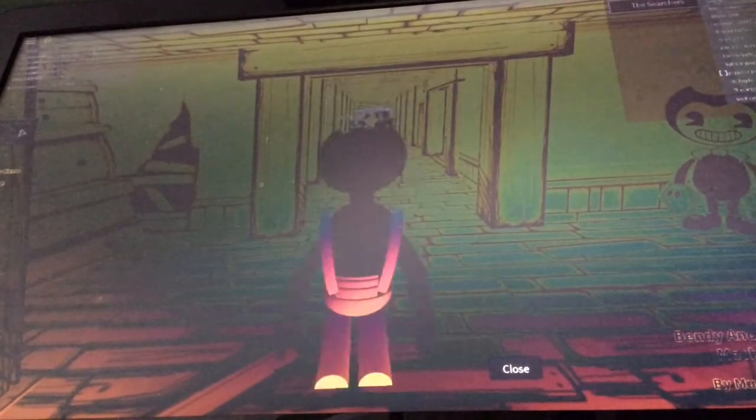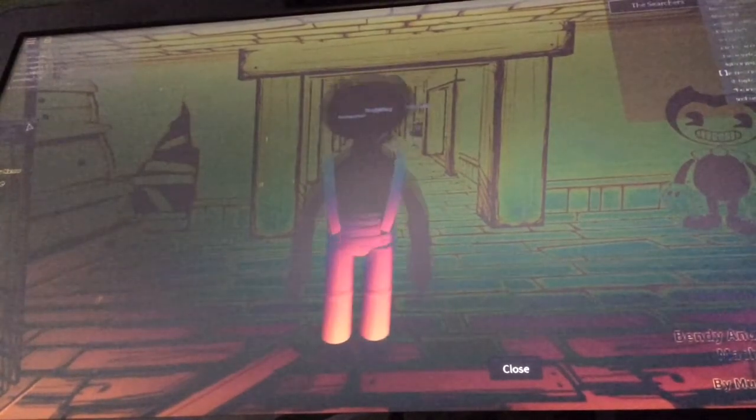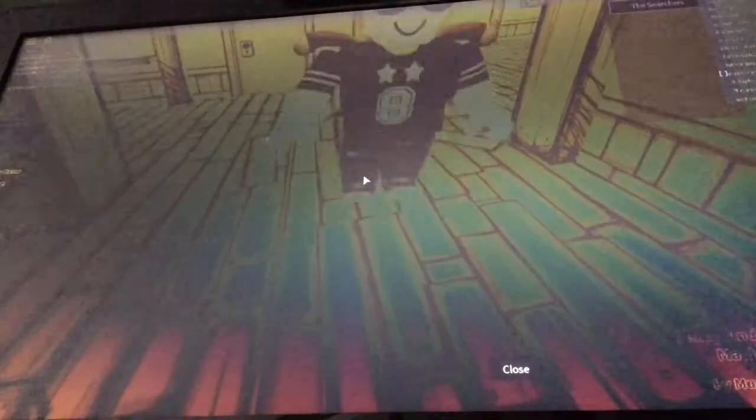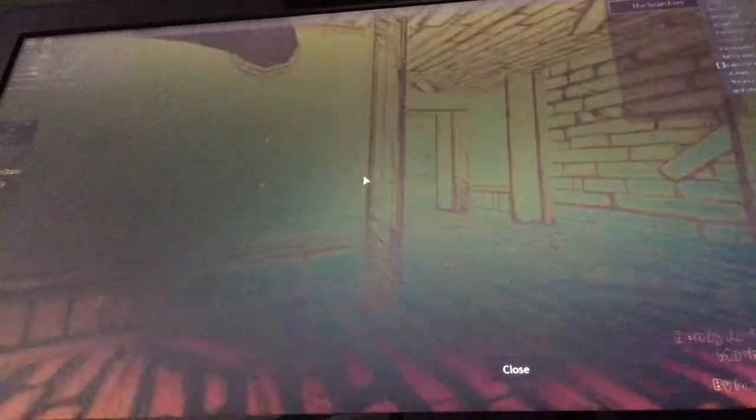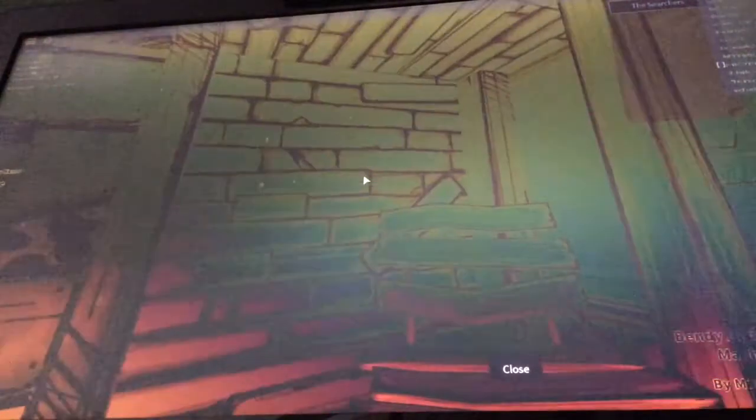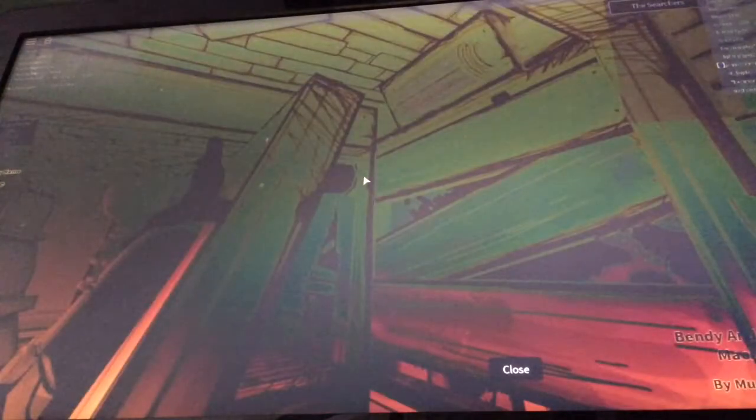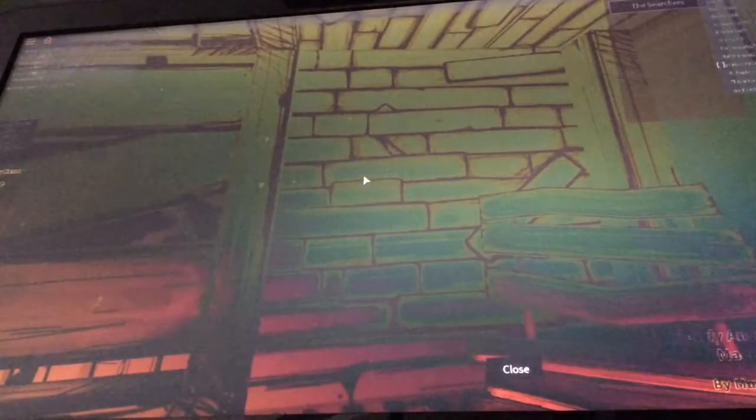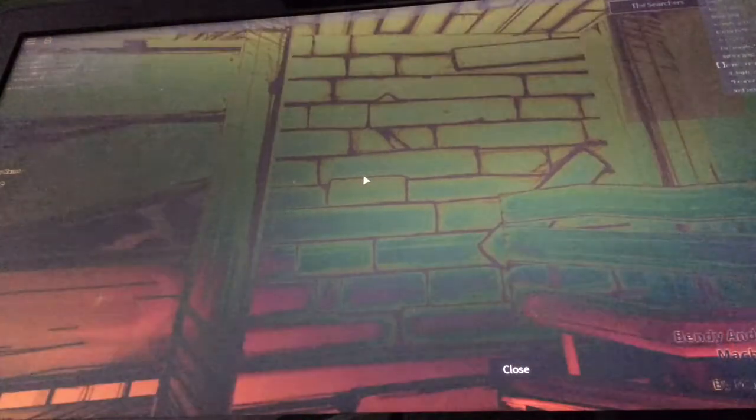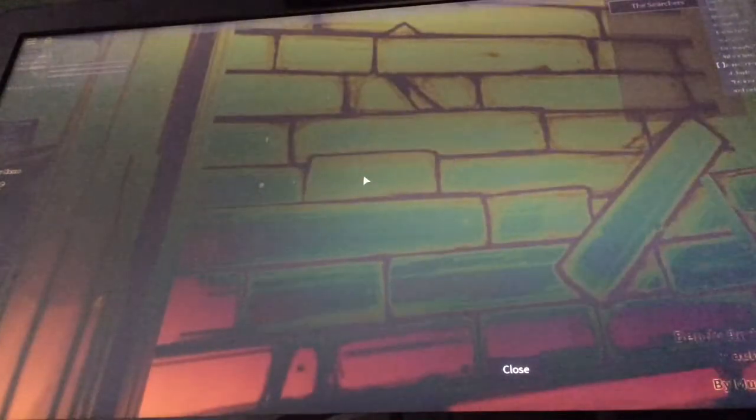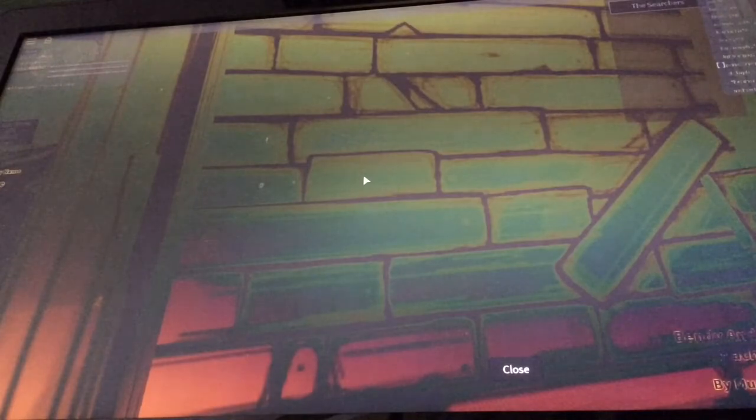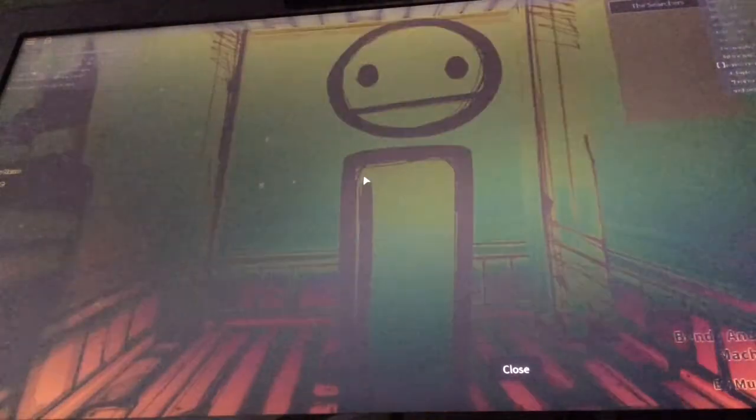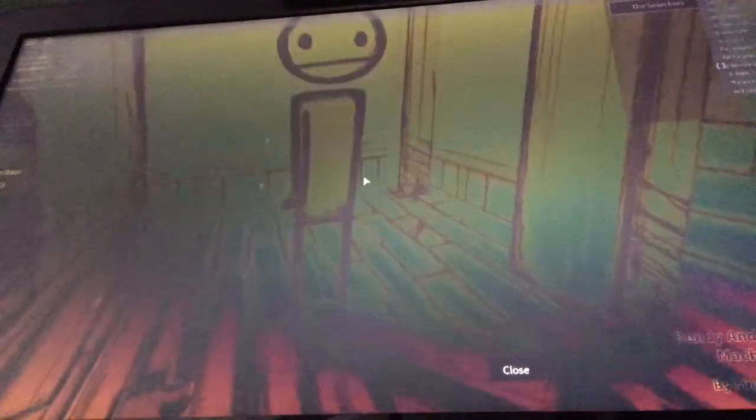Bendy dance. That's how he takes his shower. There it is, the Meatly Easter egg. Yes, it's in Roblox.